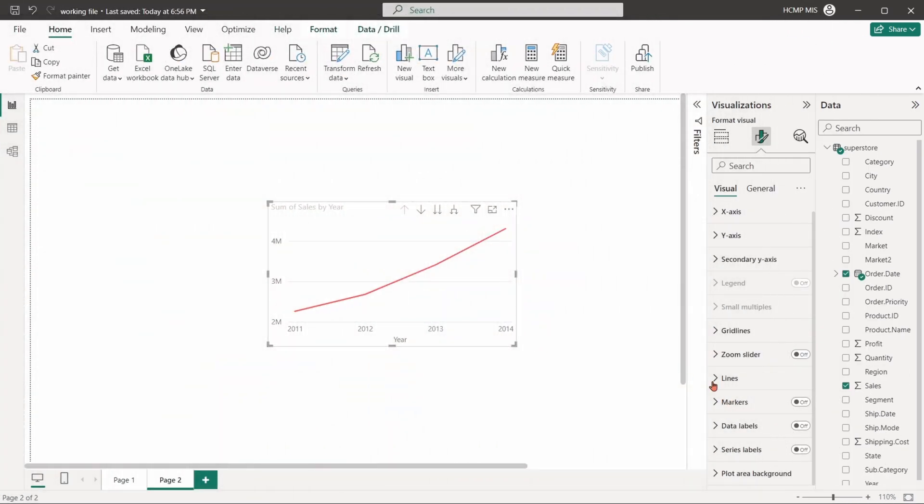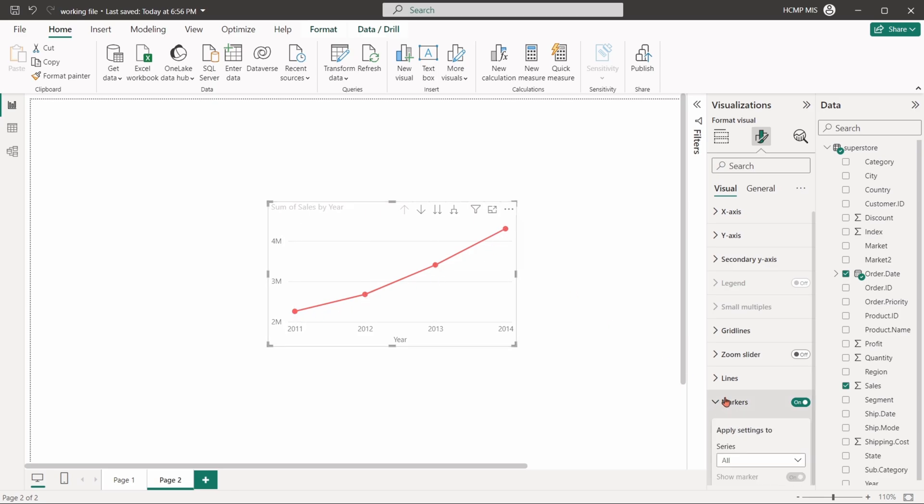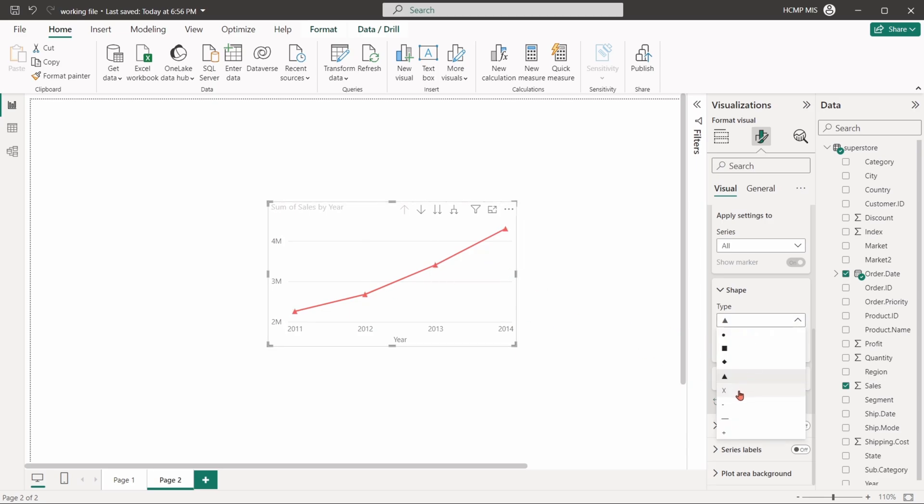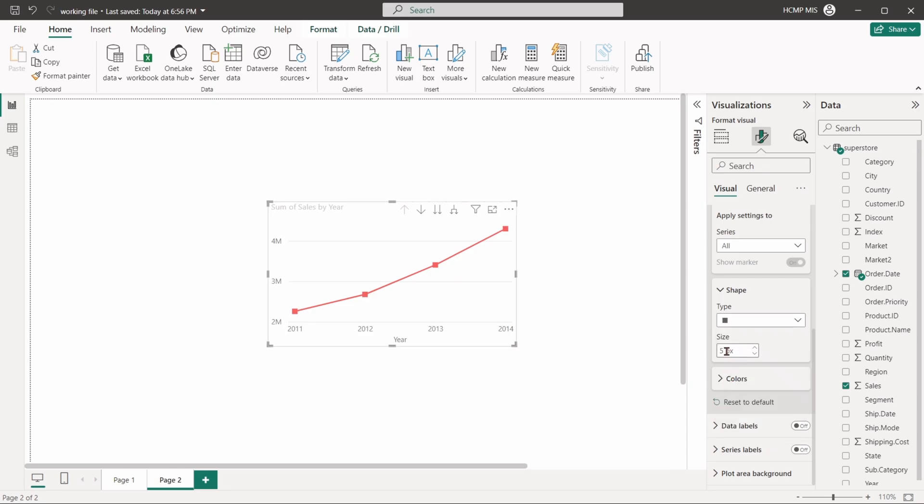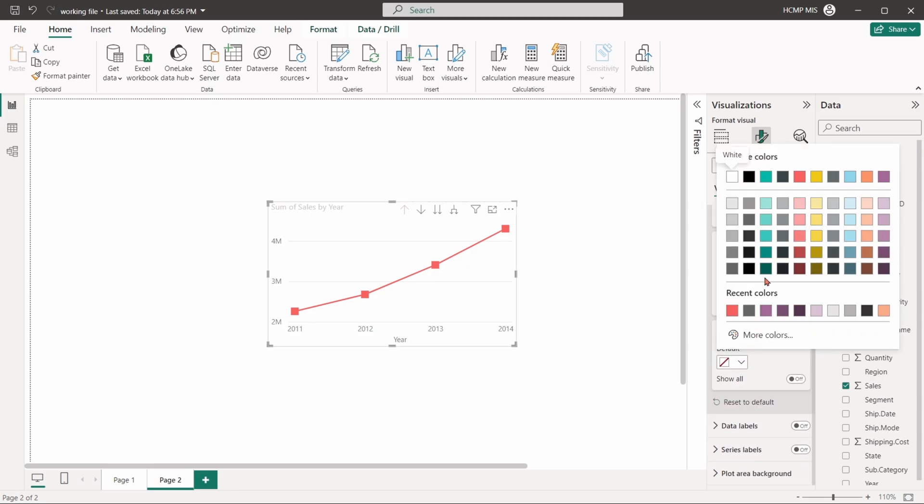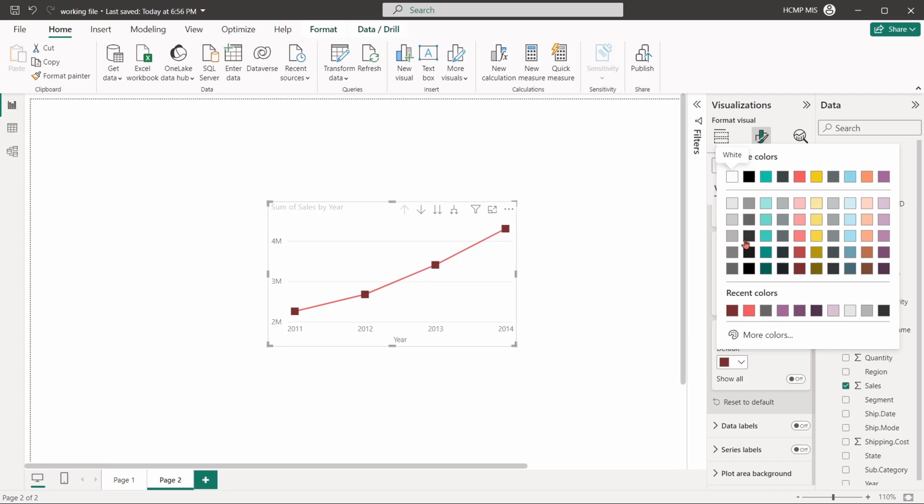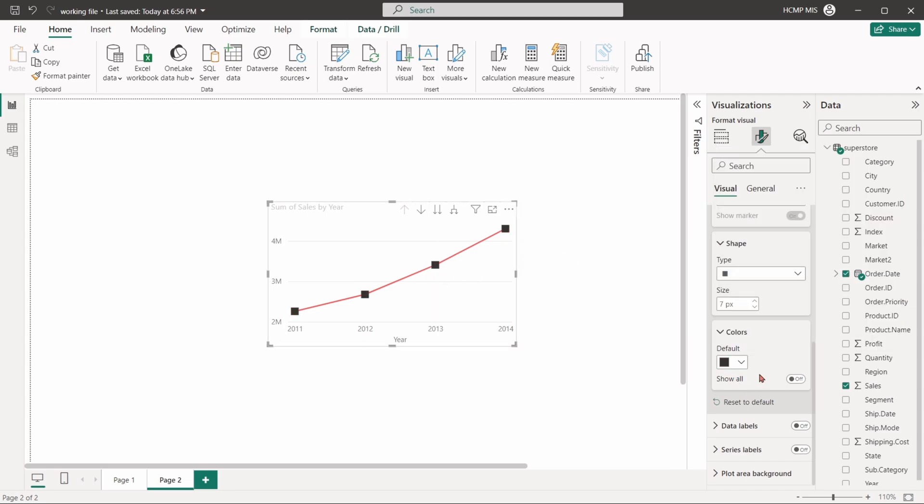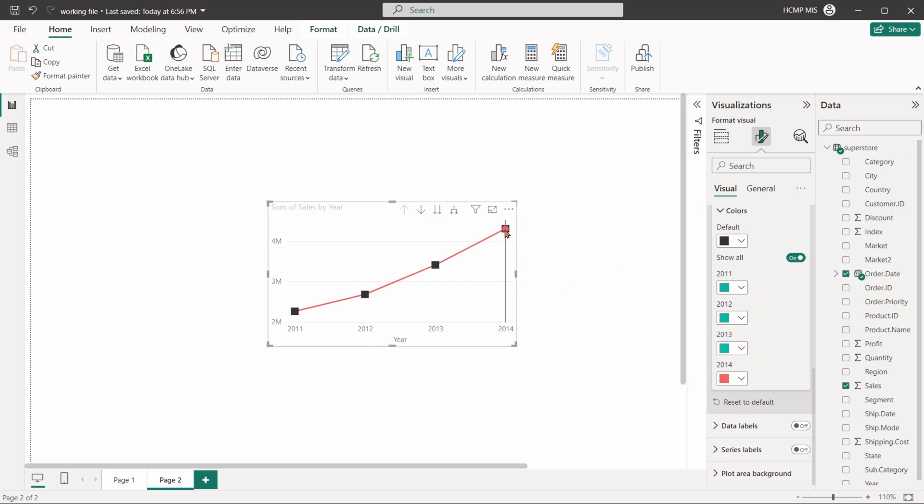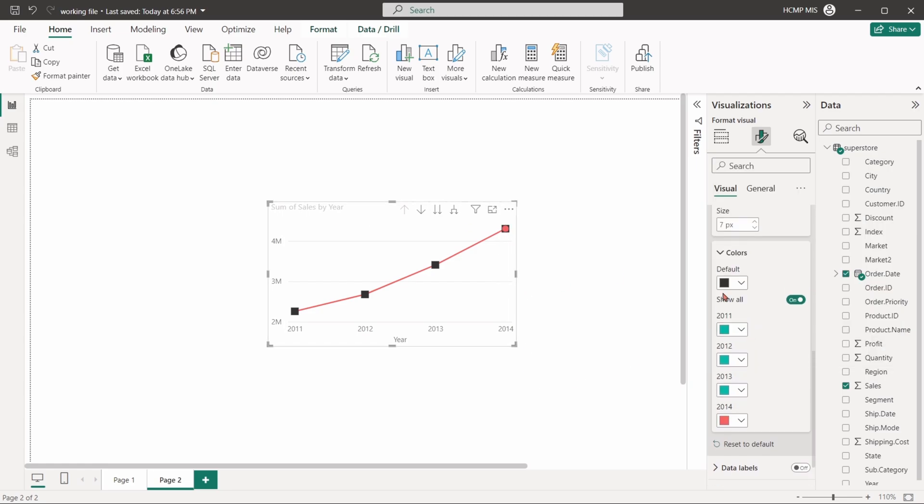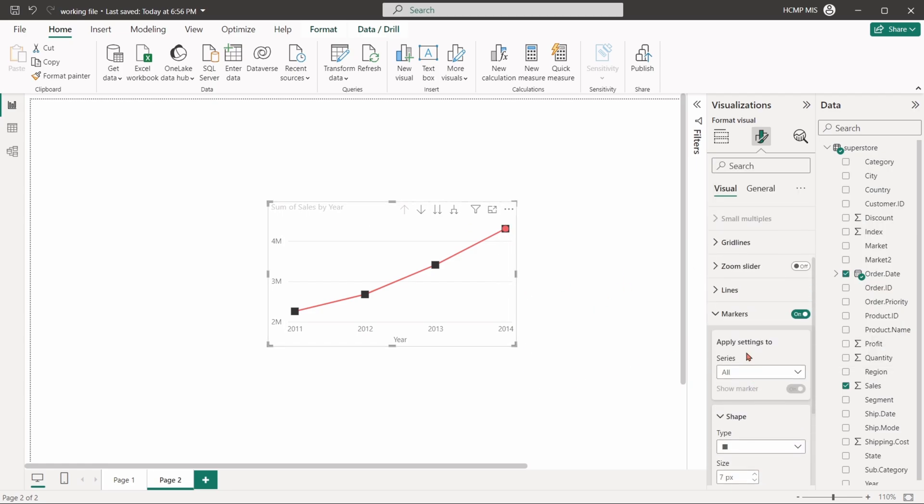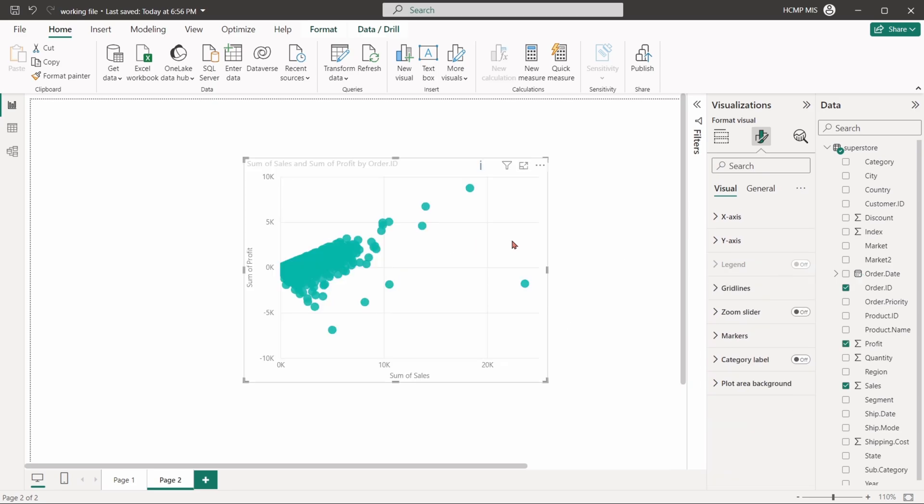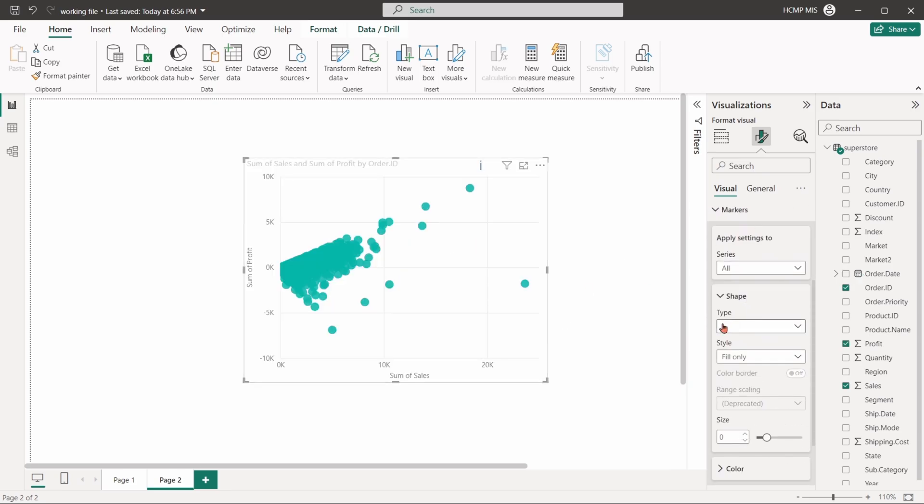Markers are used to highlight the individual data points along the lines. They can be formatted in terms of shape, size, and colors. We can also stylize markers for scatter charts.